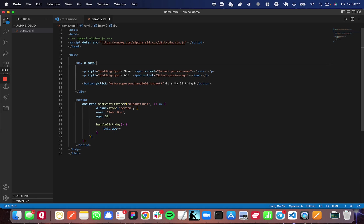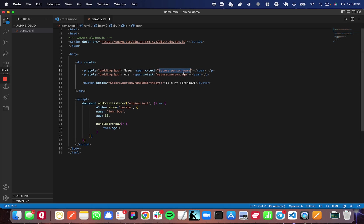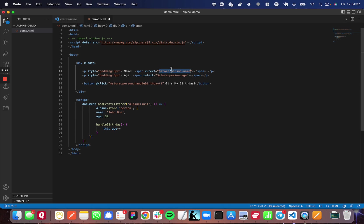And I'll show you how I've used them down below. So x-text just injects inside of the element the text that is returned from this JavaScript here. So this will return John Doe as we've grabbed it from the state that we've defined, the global state. And it'll inject that within the span. And same here with the age.